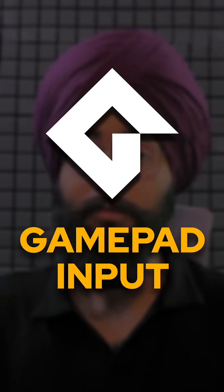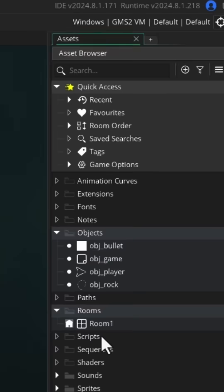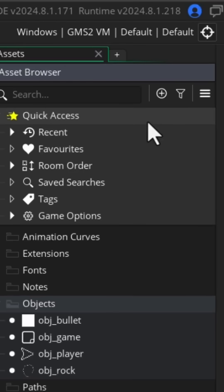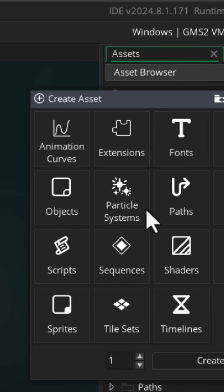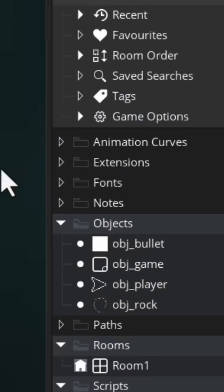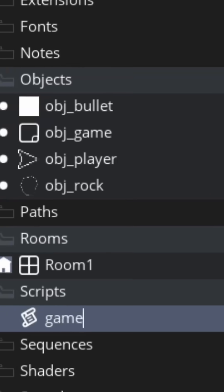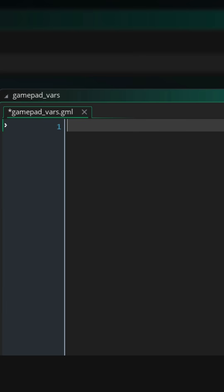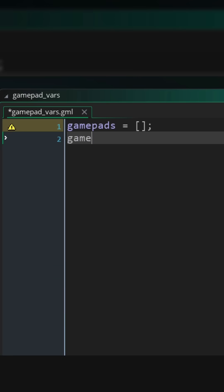Here's how to do gamepad input in Game Maker. I'm gonna open my project and first of all make a new script asset. First I'll define an empty array called gamepads.